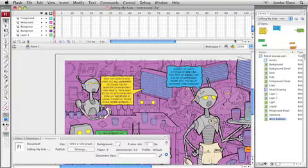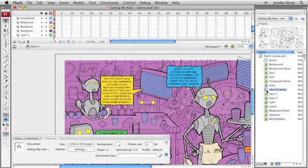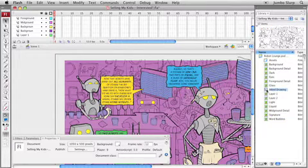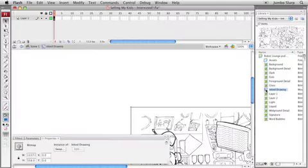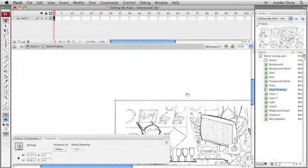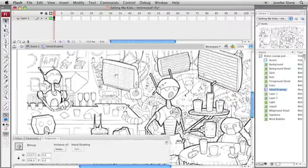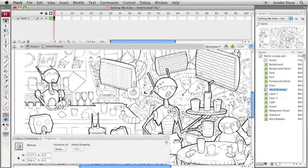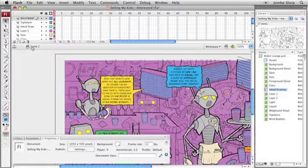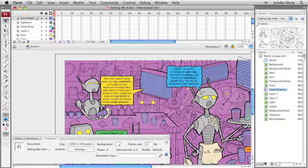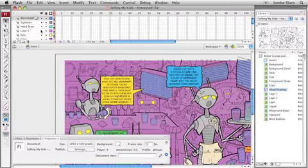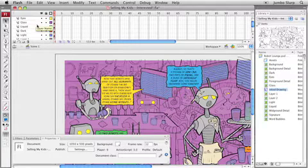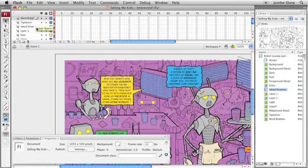Now, remember that inked drawing layer? There he is there. He's a movie clip though. Look at his icon. Double click on him. Takes me into the symbol editing mode inside Flash. There's my whole layer. I'll go back to scene one here. Now, remember that that inked drawing layer had the blending mode on it, right? Watch this. Up on the timeline, by the way, look at all the layers inside the timeline there. Every single Photoshop layer now has its own layer inside my Flash movie.